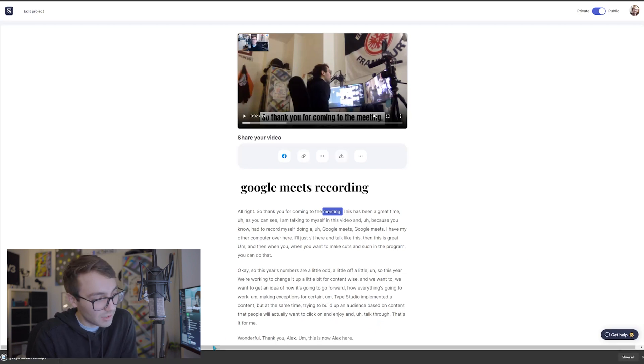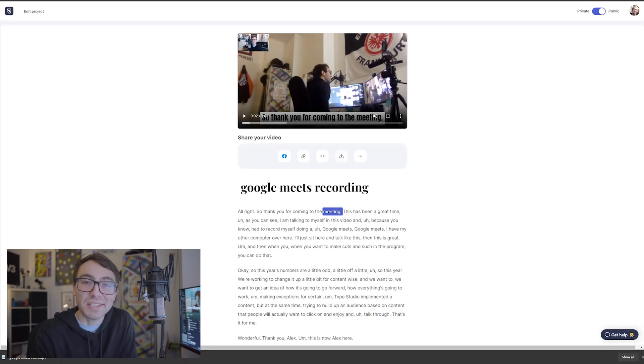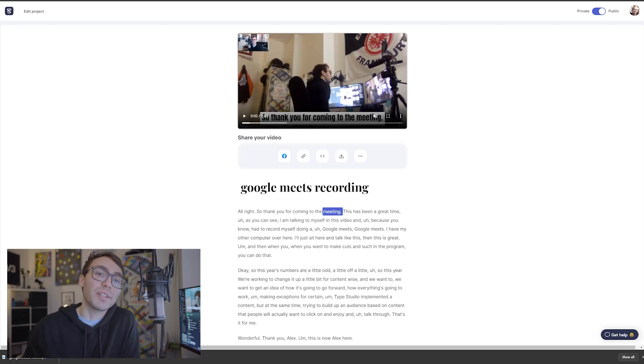When it's done it'll show up right here. If you have a PC, or it'll show up in your download folder if you have a Mac, and then you can take that and send it wherever you like, do with it as you please.